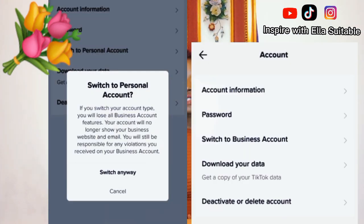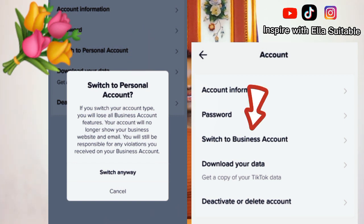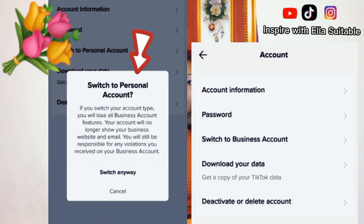Your account must be on a personal account. So you have to check — if your account is on a business account, then switch it to a personal account before you start this procedure at all.